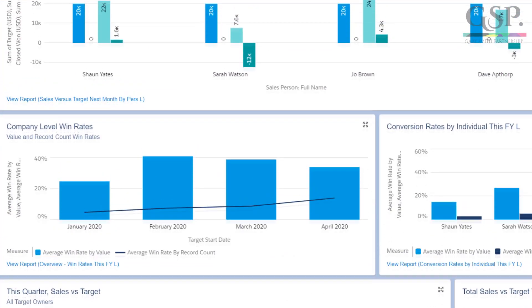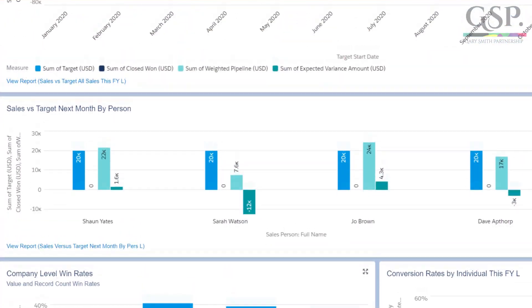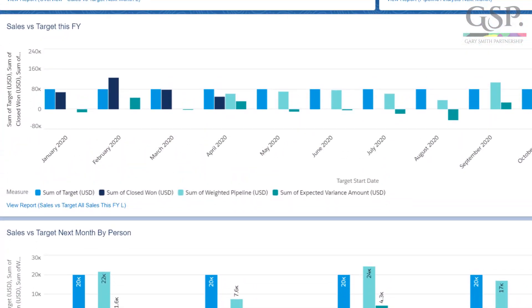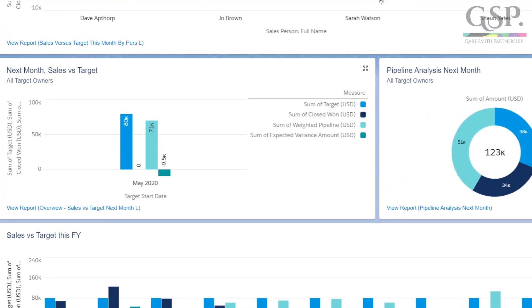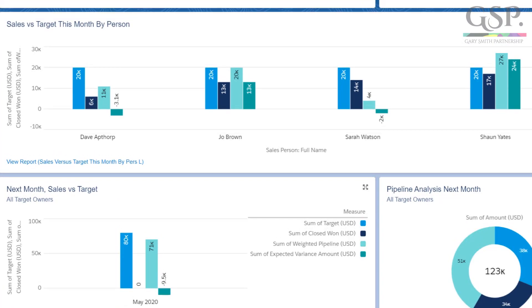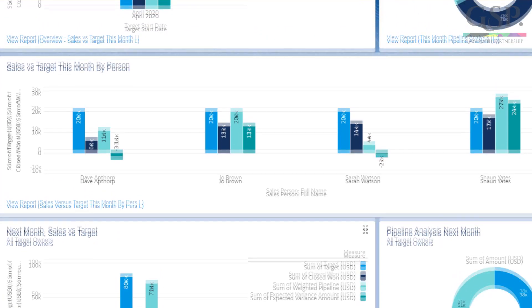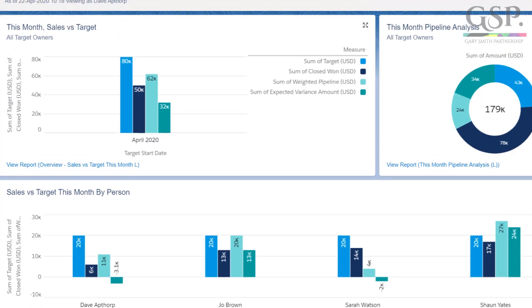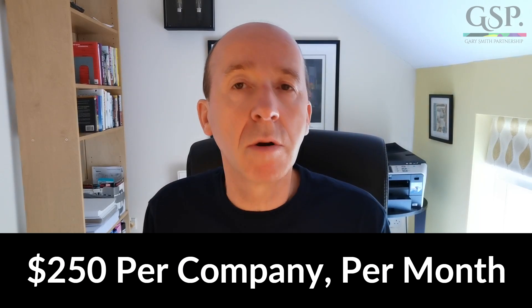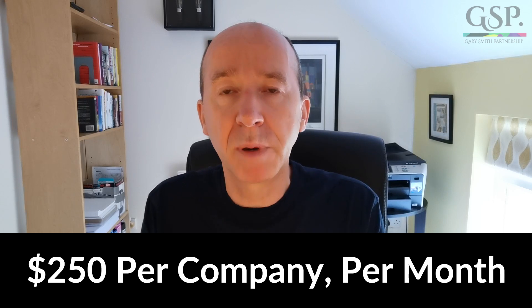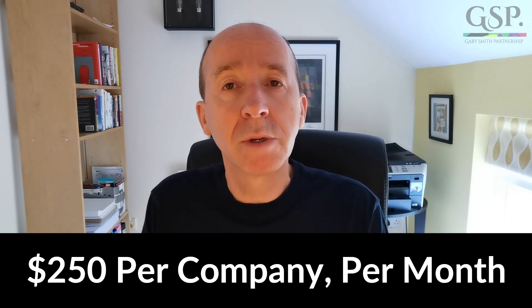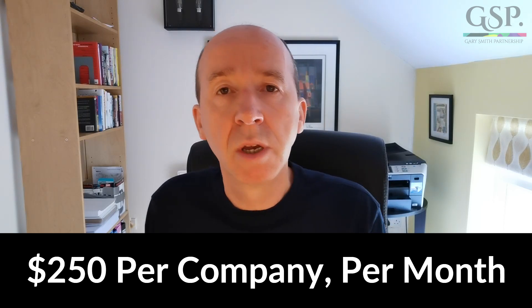There is of course a full dashboard and set of reports that provide information at the company, team, and individual rep level. You can adjust those charts and reports to suit the structure of your business. The GSP target tracker isn't free — we charge $250 per company per month. That's per company, not per user. So it isn't free, but we do believe it's great value for money.